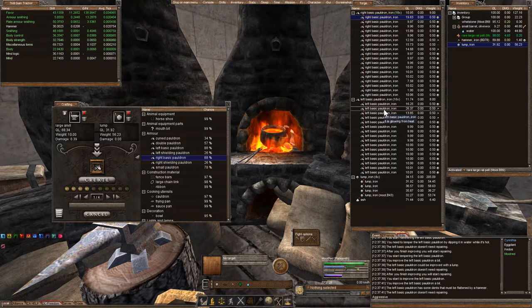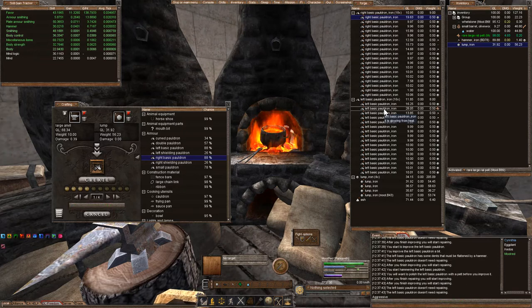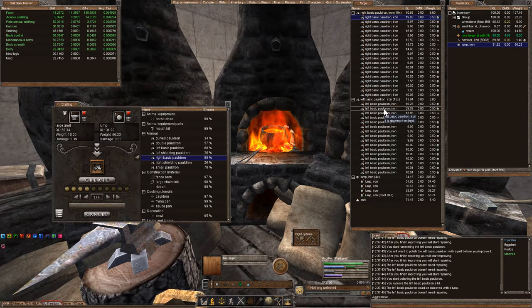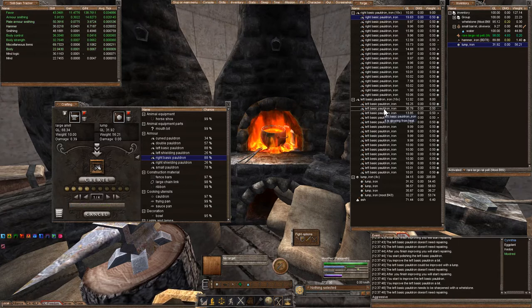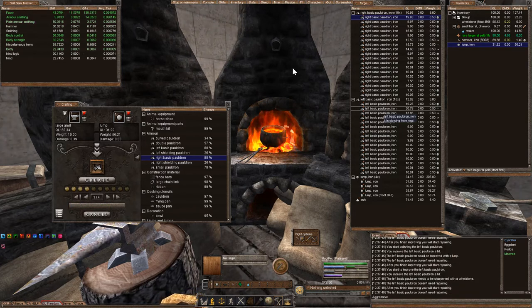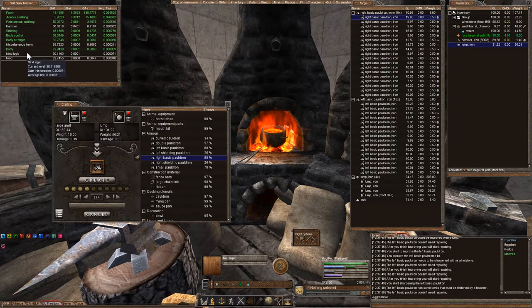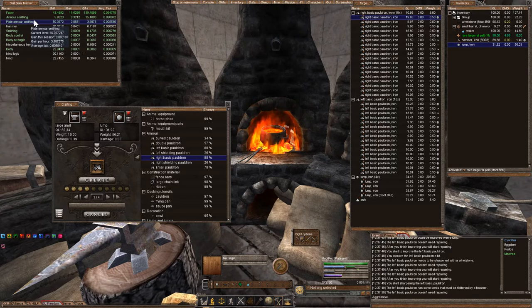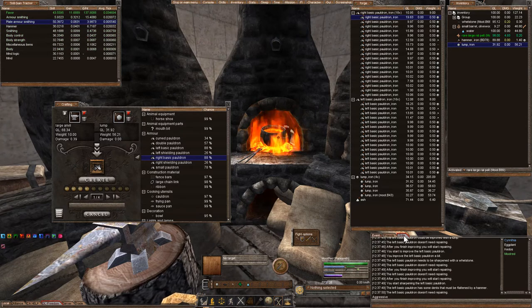Anyway, so I'm improving these pauldrons, which do not take any steel at all. It's just iron, and as you can see over here in my skill gain tracker, I am improving my plate armor smithing.